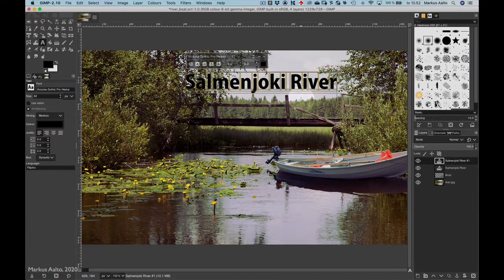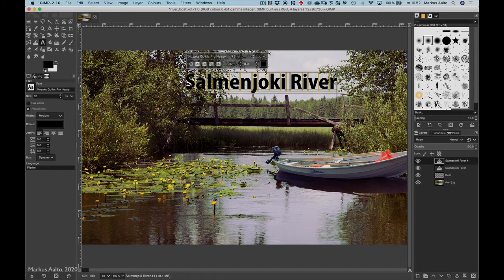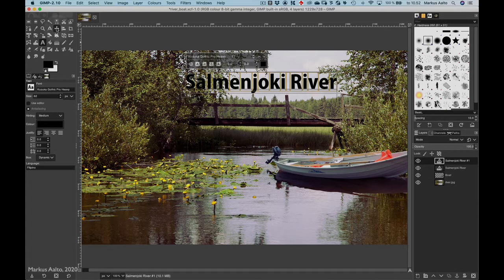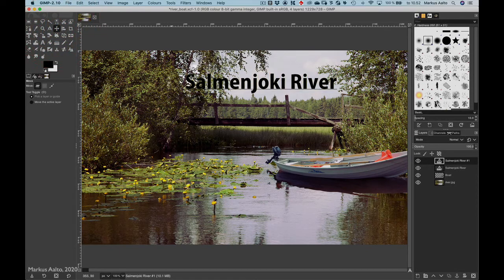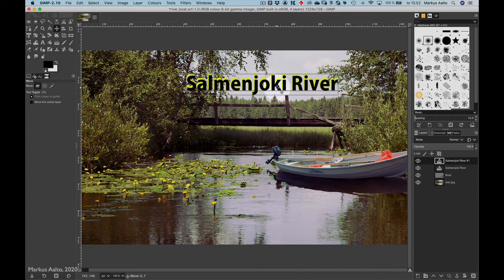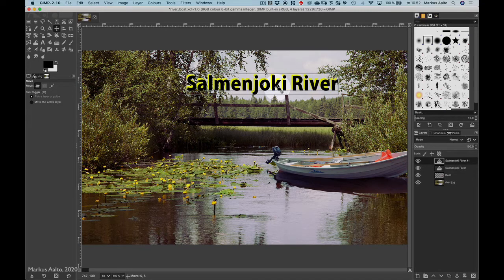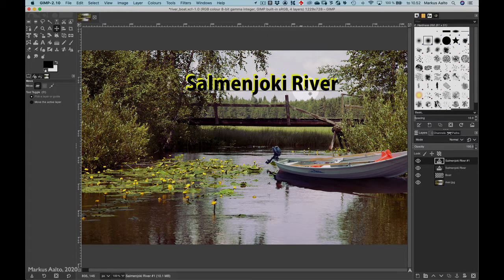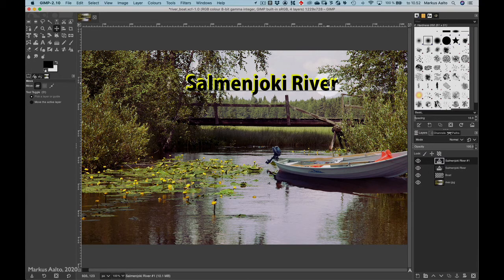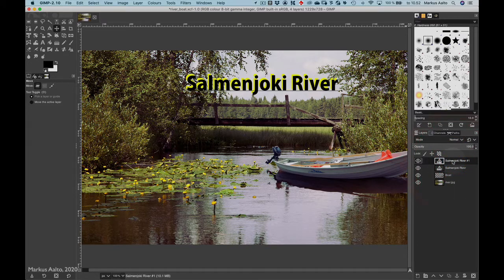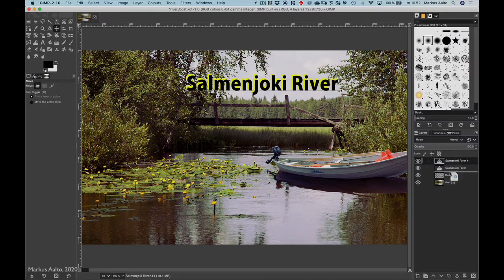Now I want to move this shadow layer, so I select the move tool and I drag the layer down a little bit.